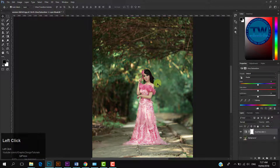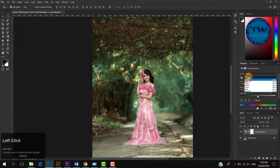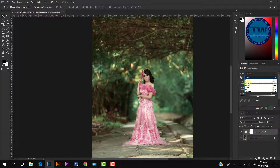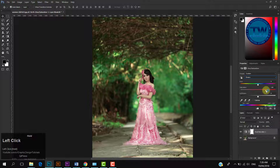Now I am going to show you how to pop any specific color in an image using Hue Saturation Layer. For example, I want to pop or brighten the green color in this image. To do so, choose the Green Channel and increase the Saturation slider towards the right side. You can see that now only the green color is going to pop.